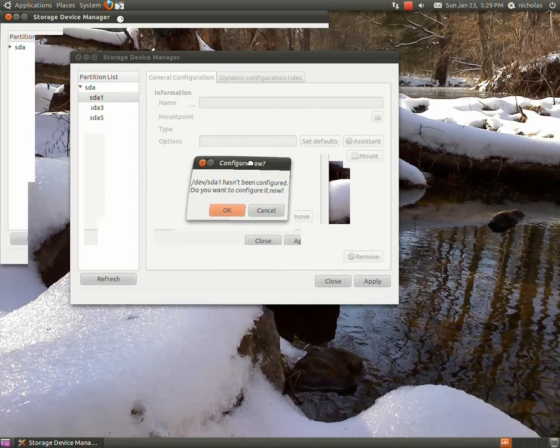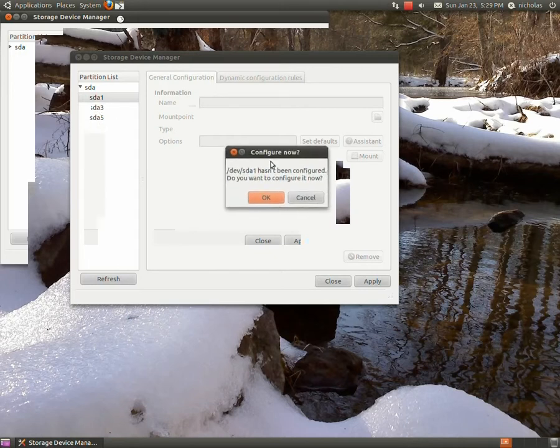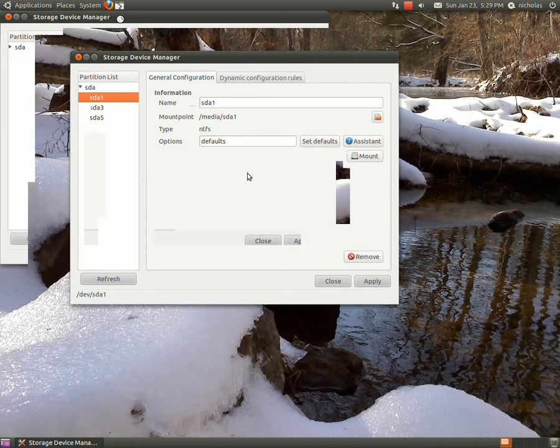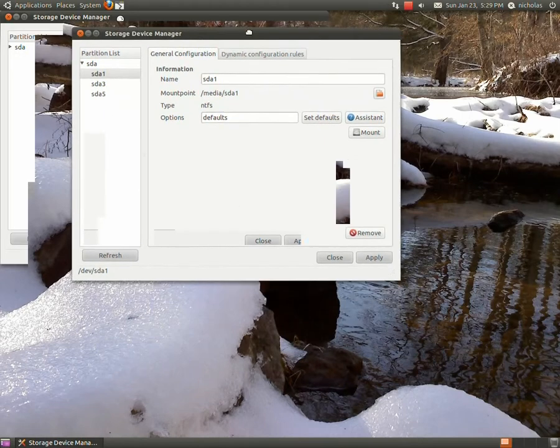All right, and now I can tell this is the right drive because this is an NTFS partition, it's the only one I have on my hard drive. So in this screen we're going to go over to assistant right here.